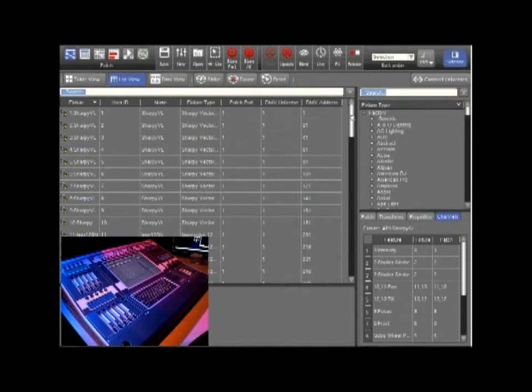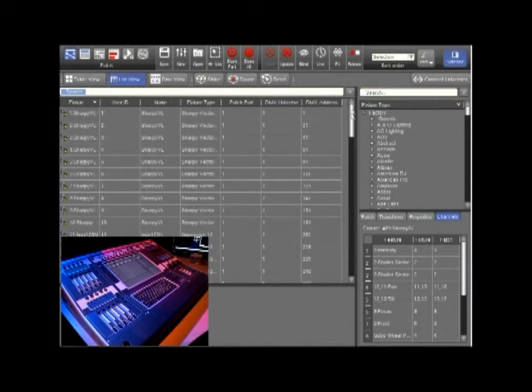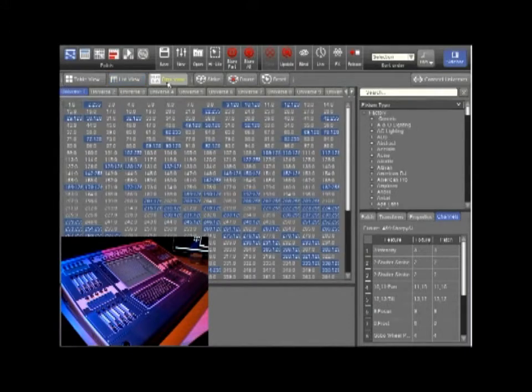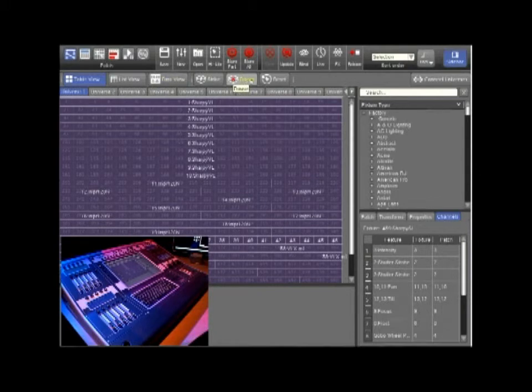In List View we can view all the attributes of the fixtures in a list format or in DMX View we can view what is currently being outputted on what channel. For this we can also strike, douse and reset.